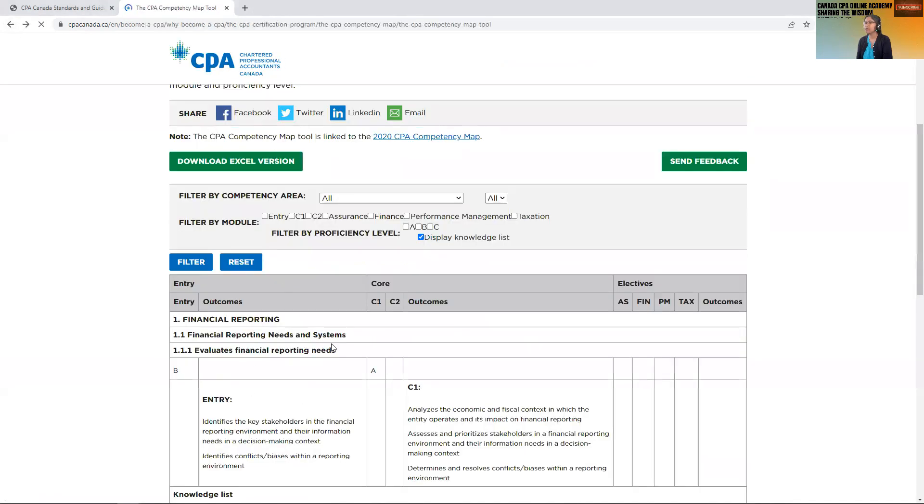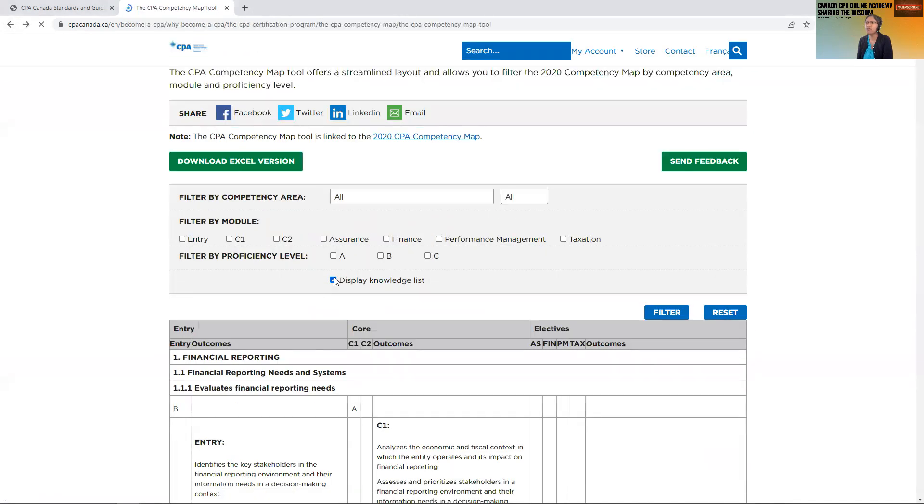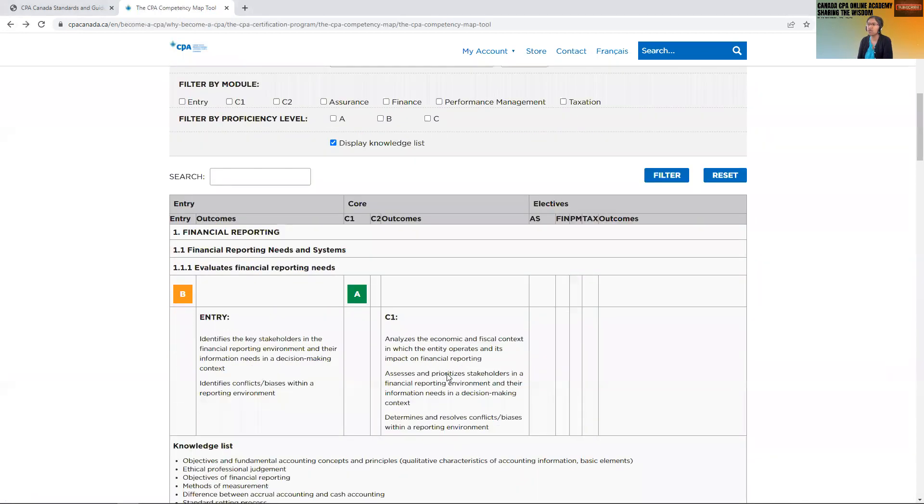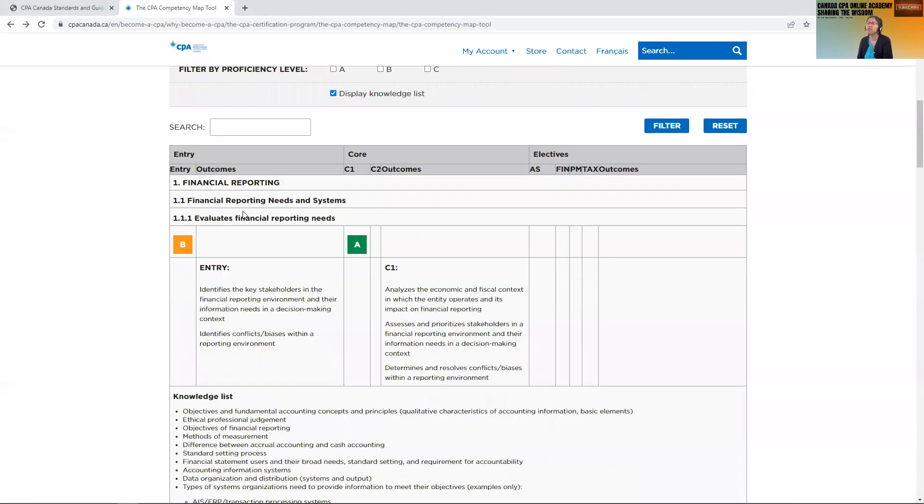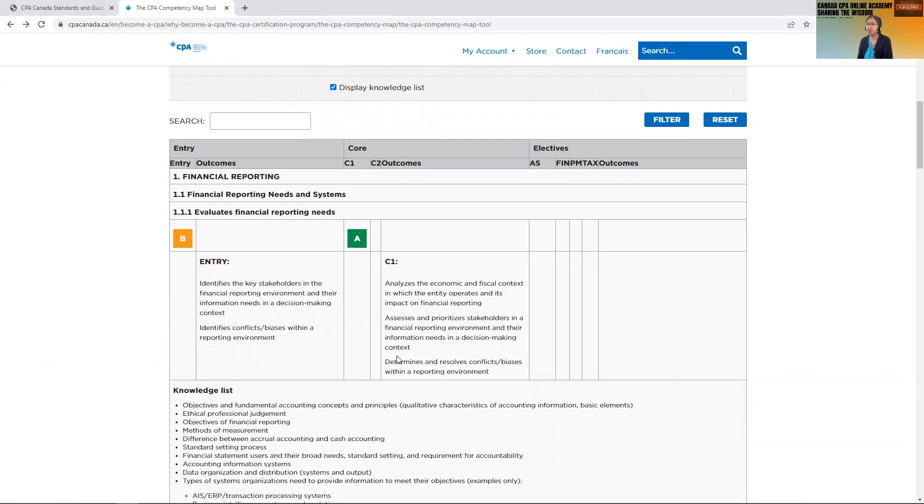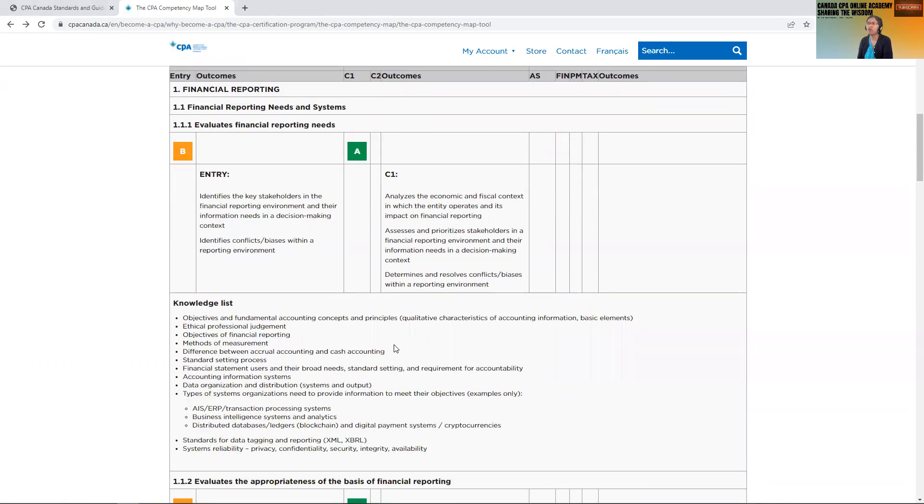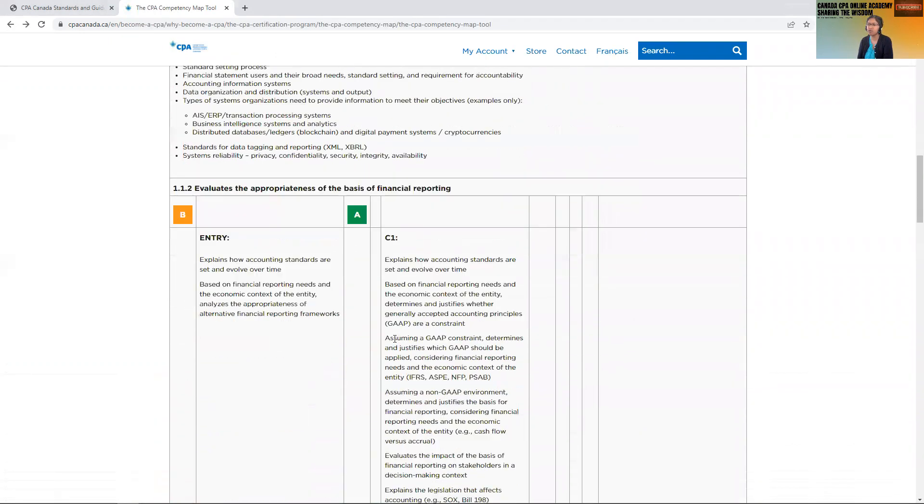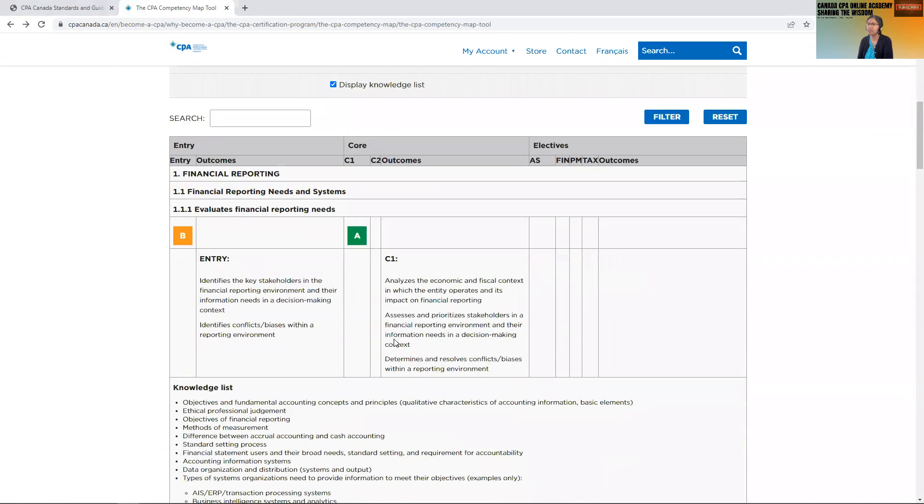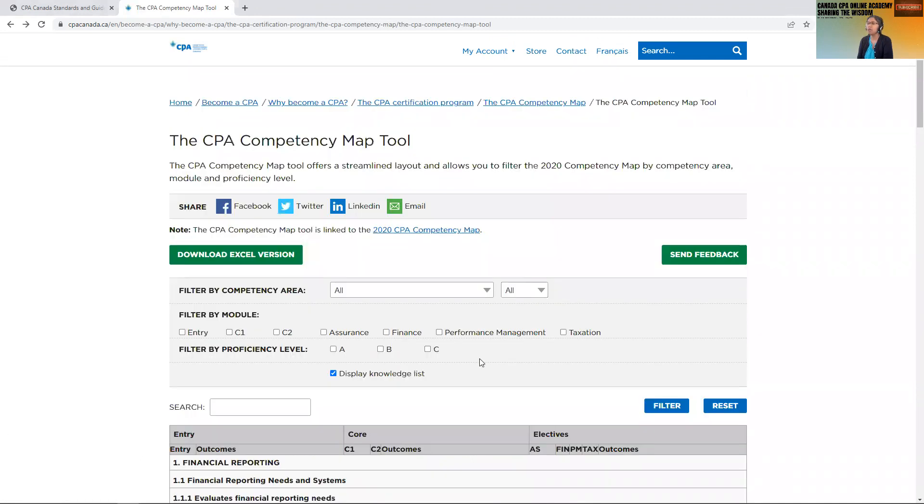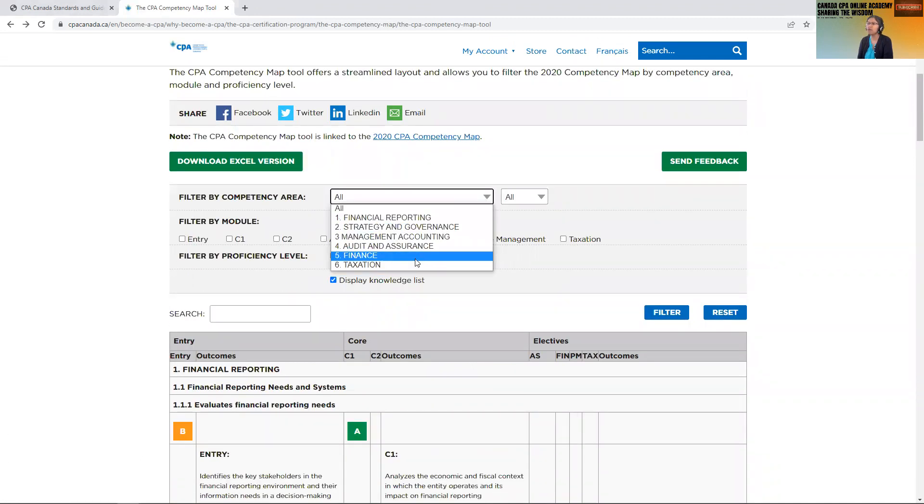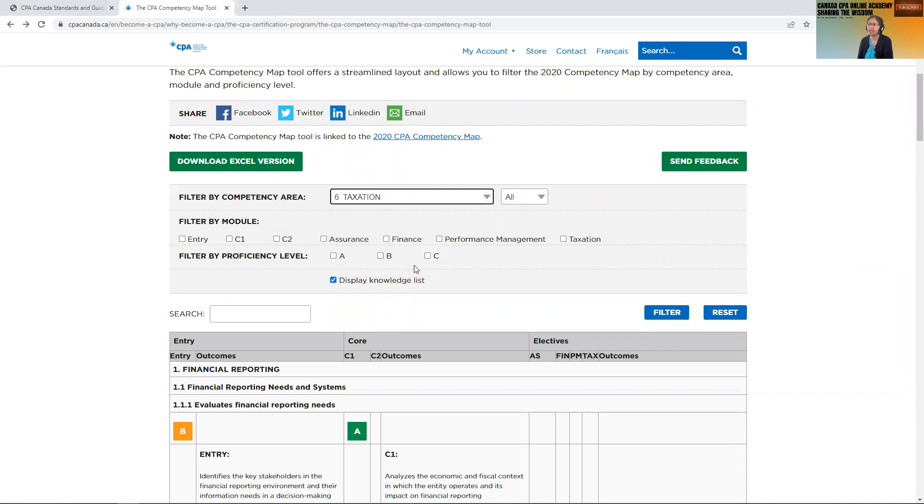When there are no filters, this is how it looks like. So in each subject what are the topics and at what level they would be considered. That is how the competency map is structured. But now if you see, suppose you filter on the tax session so you want to see what is relevant for taxation.